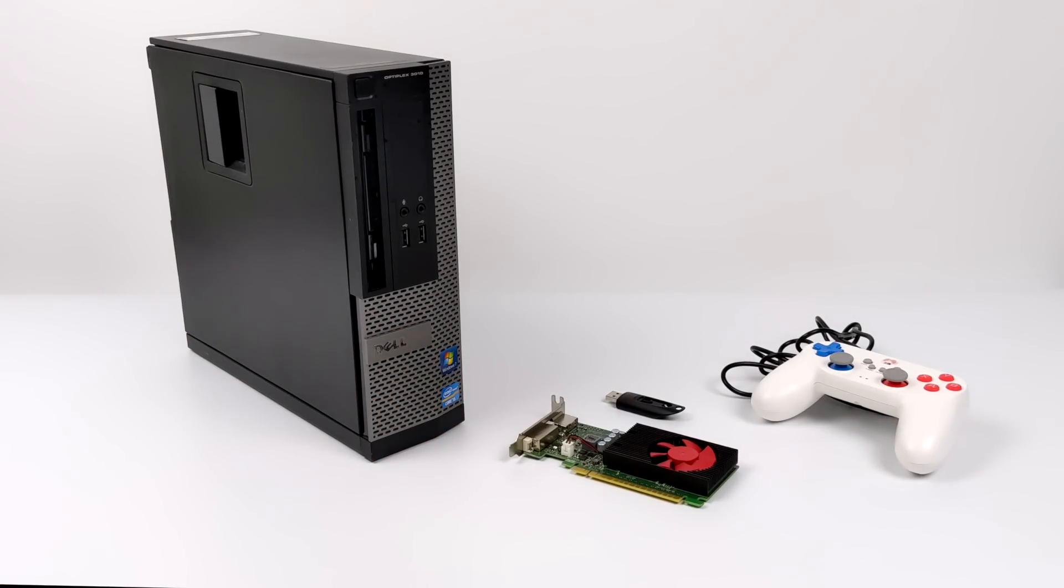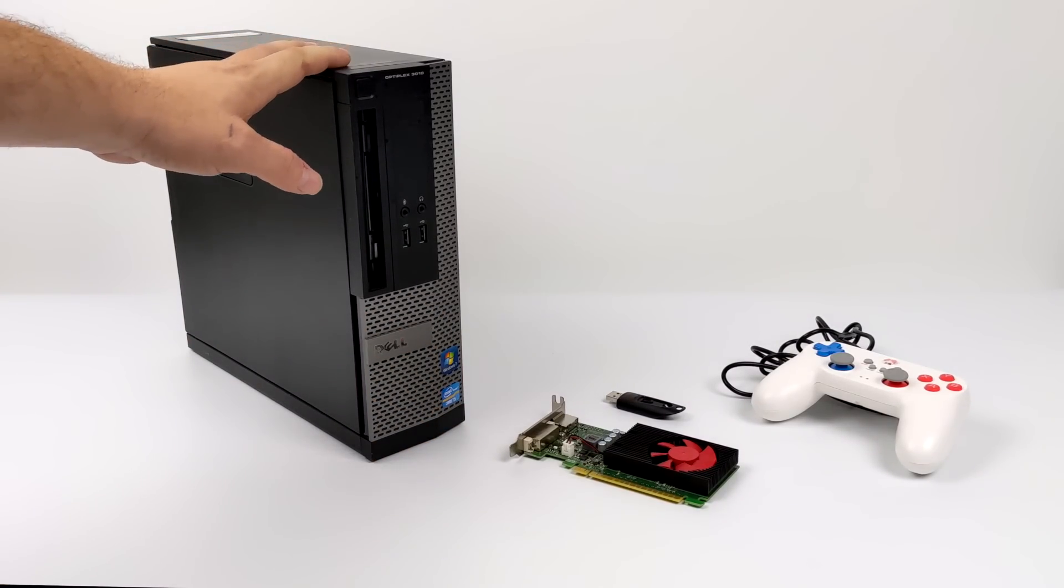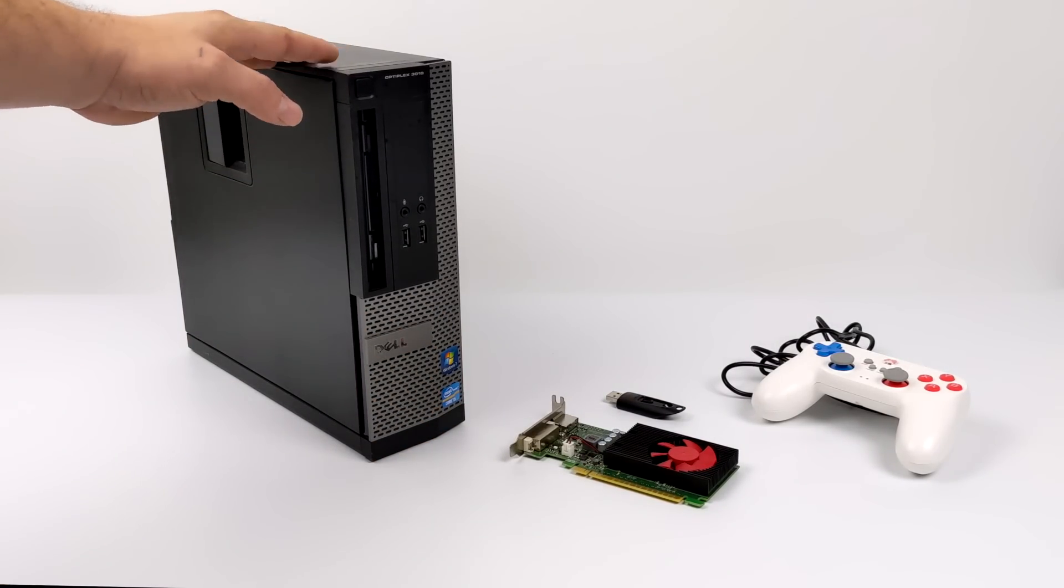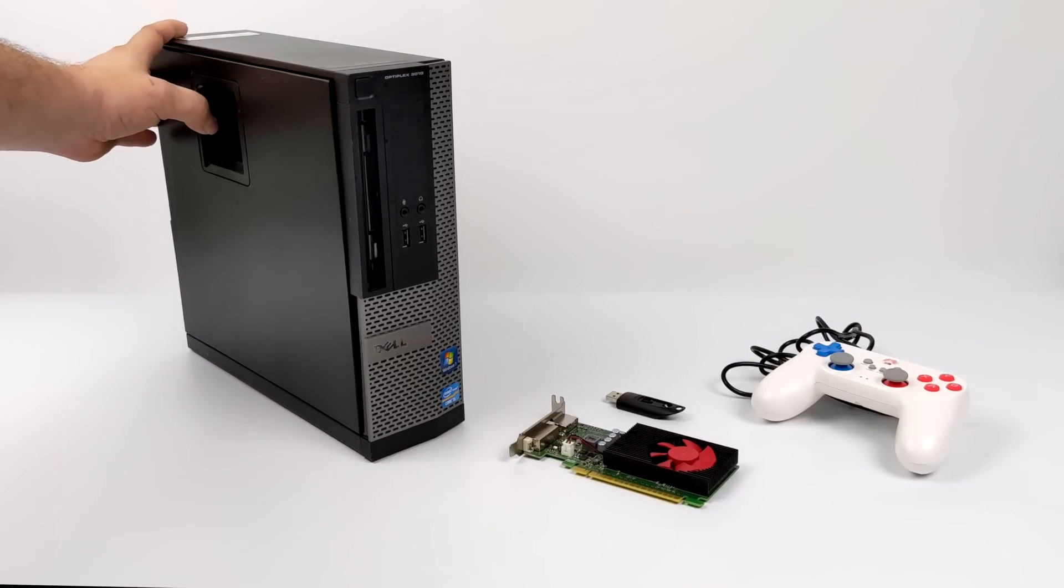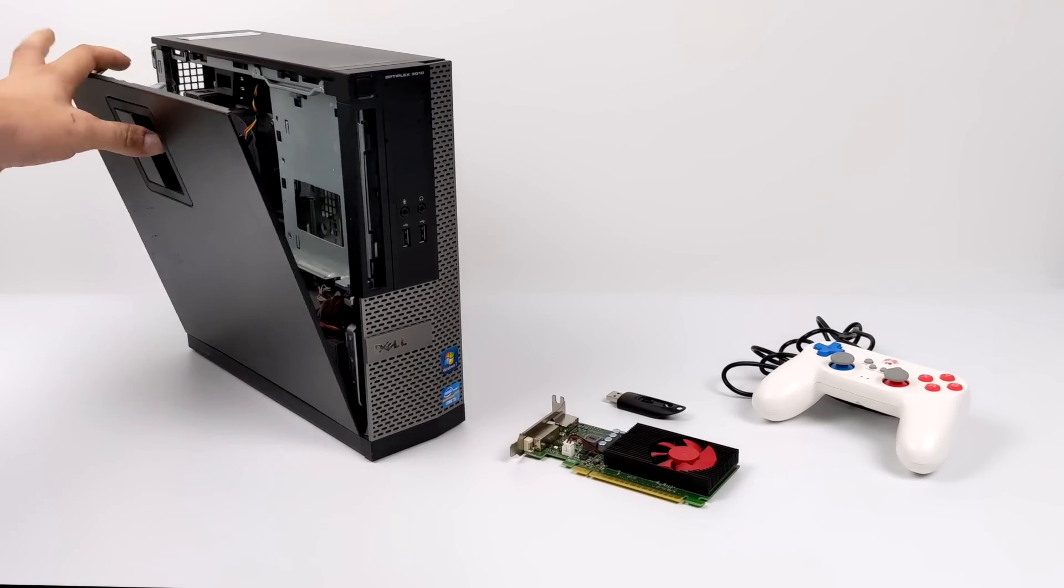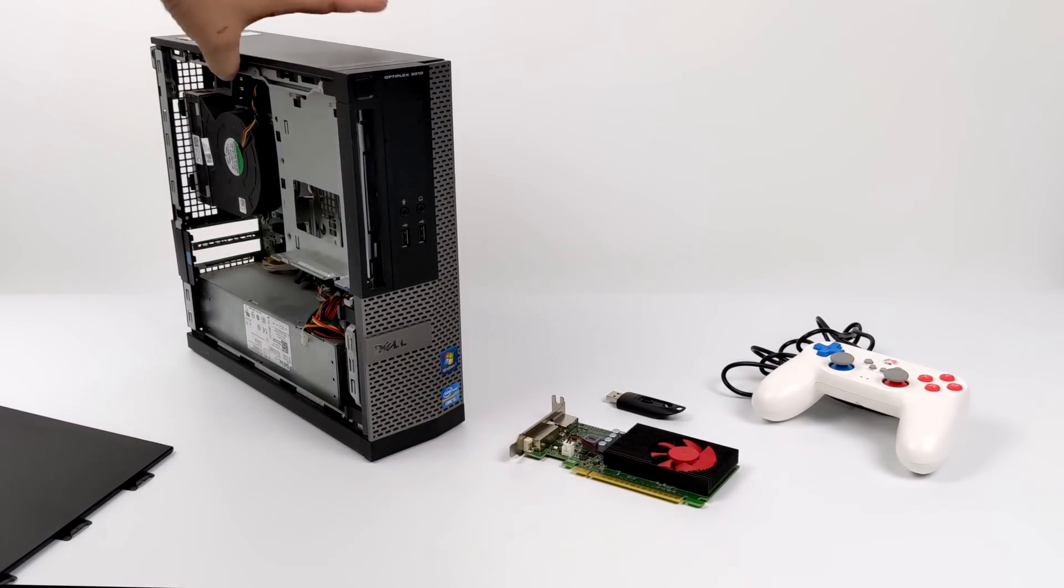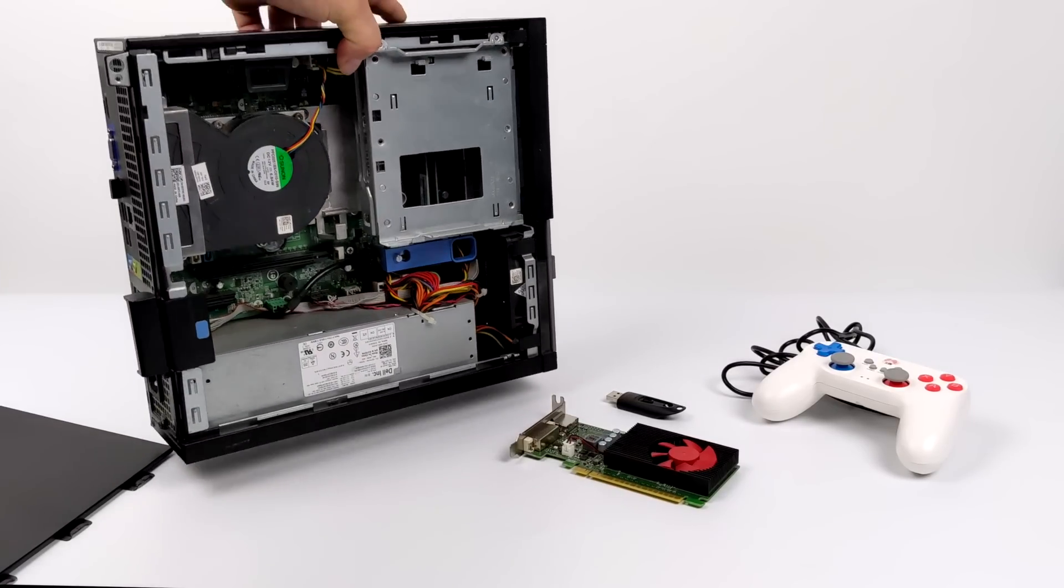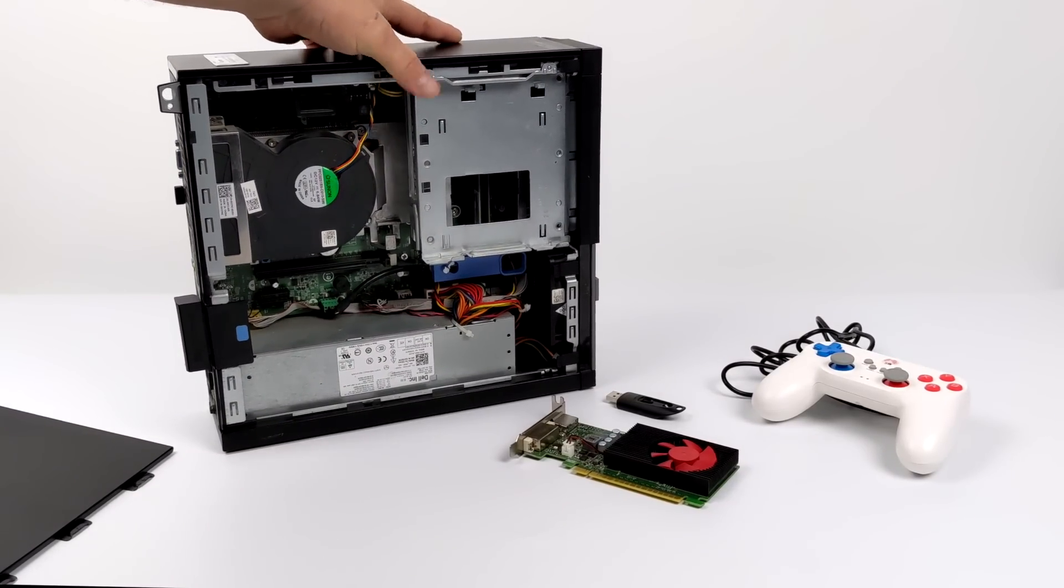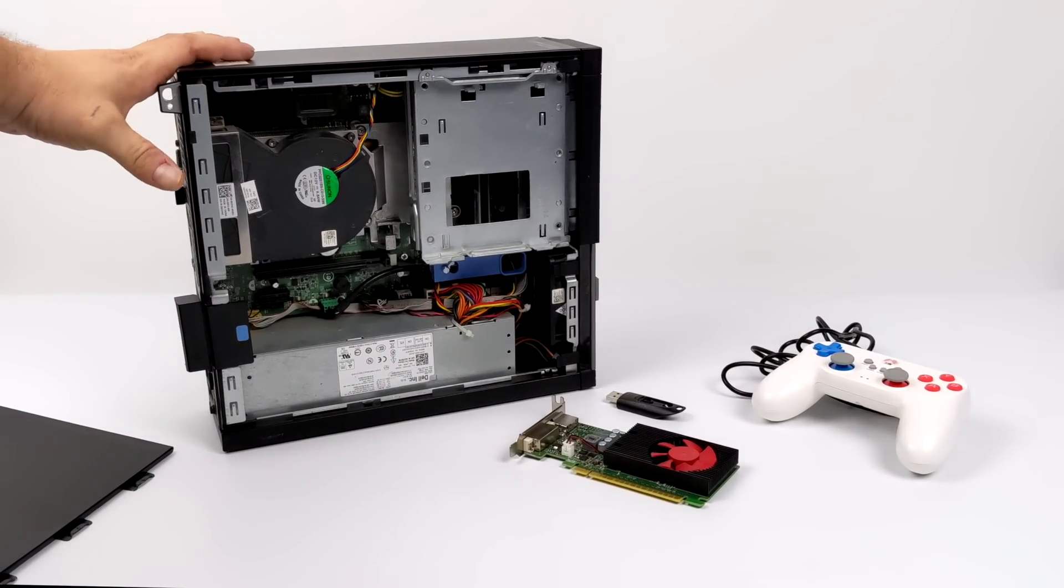But when it comes to the higher end stuff like GameCube and Wii it's not going to do it. The Raspberry Pi 4 isn't going to run GameCube at full speed. There might be a couple games that get real close, but if you don't mind the extra size and the extra power consumption then I would definitely recommend building something like we're going to do in this video.